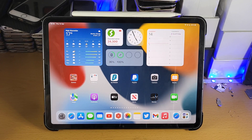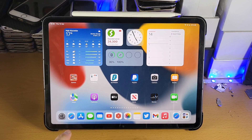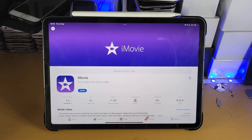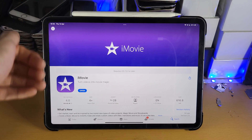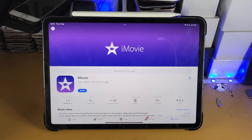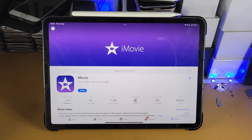Welcome everyone. I would like to show you how to edit videos on your iPad Pro. We'll be using the iMovie app in this video. iMovie is completely free to download, and the reason why I recommend it is because it's a very easy tool if you're getting started with video editing.